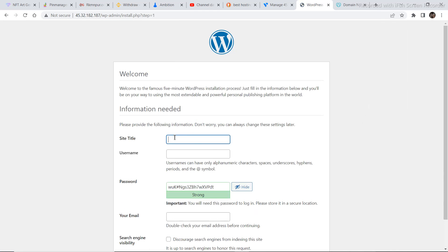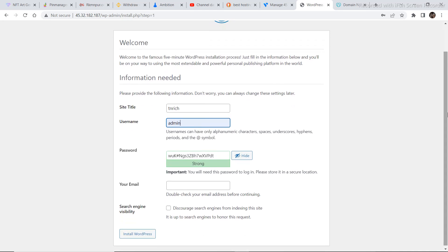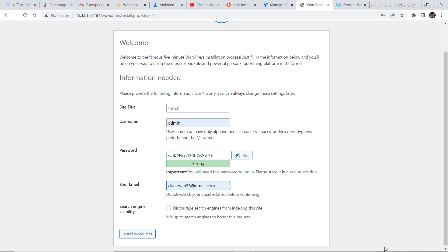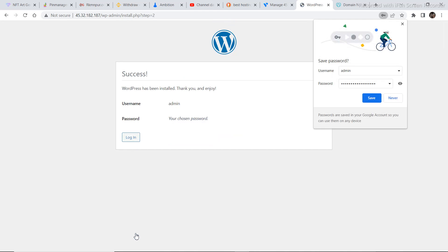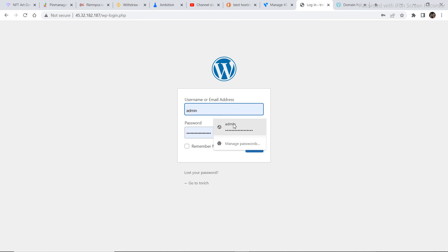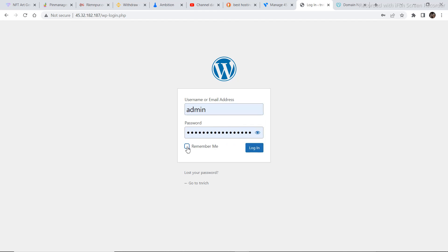Set your site title — mine is TNRICH — then enter your username as admin, set a password, and enter your email address. After you've filled in all these details, click Install WordPress, save your password, and then log in.